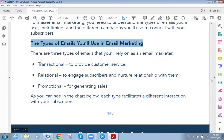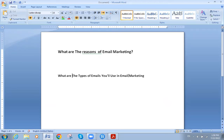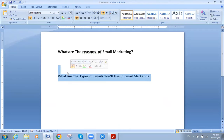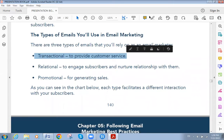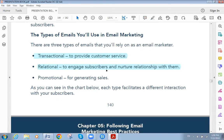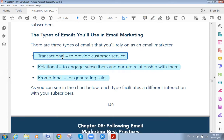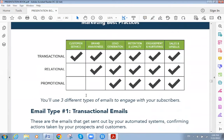The second question: what are the types of email marketing? We have three types. Transactional — to provide customer service. Relational — to engage with the client or subscriber. Promotional — to generate sales. So the three types are transactional, relational, and promotional.